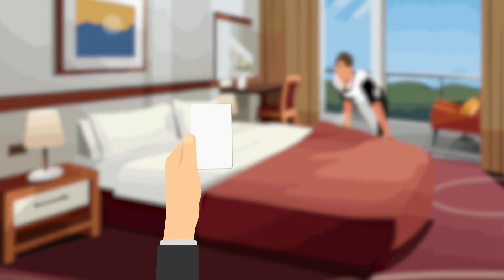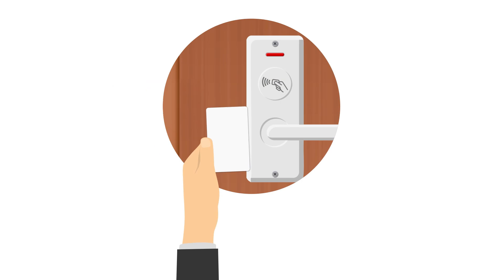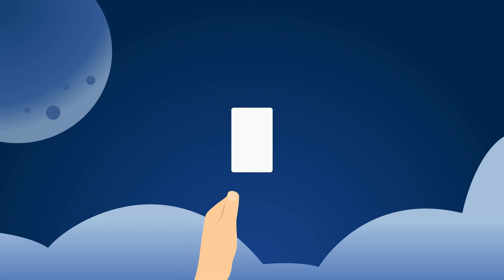Have you ever considered the hidden tech behind hotel room keys? These cards are more than just door openers. Their function is packed with advanced technology. Today, let's take a moment to lift the veil on the mystery of these room keys.